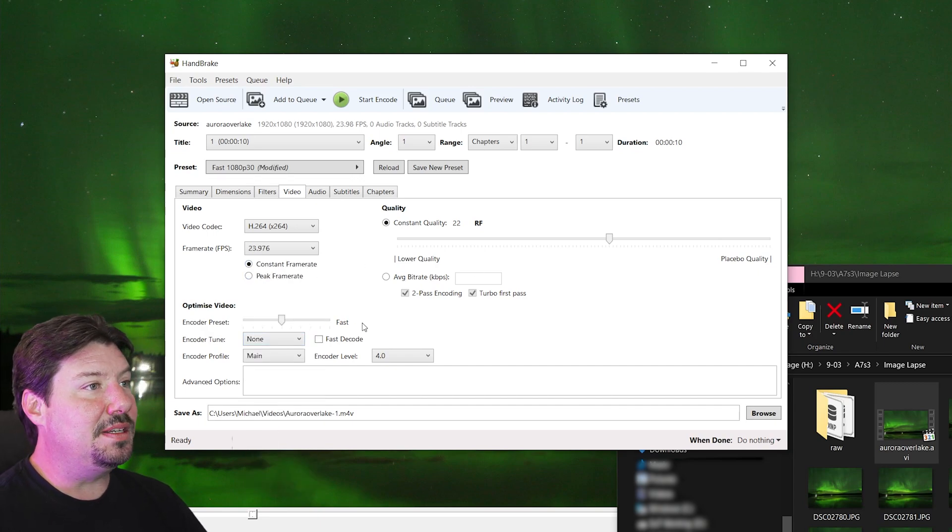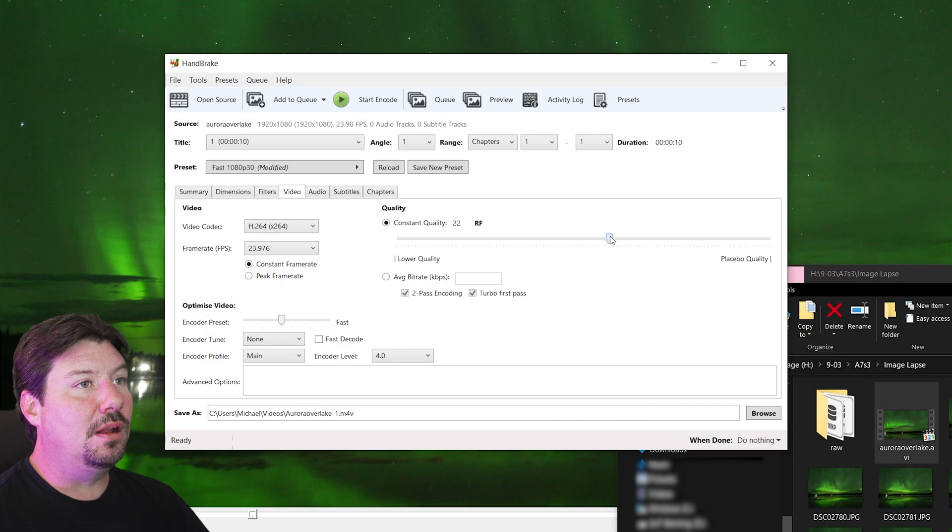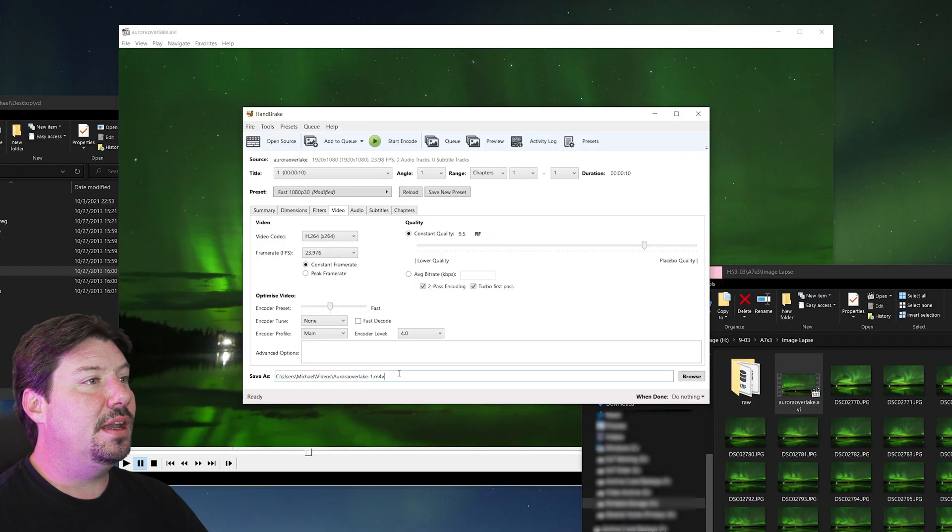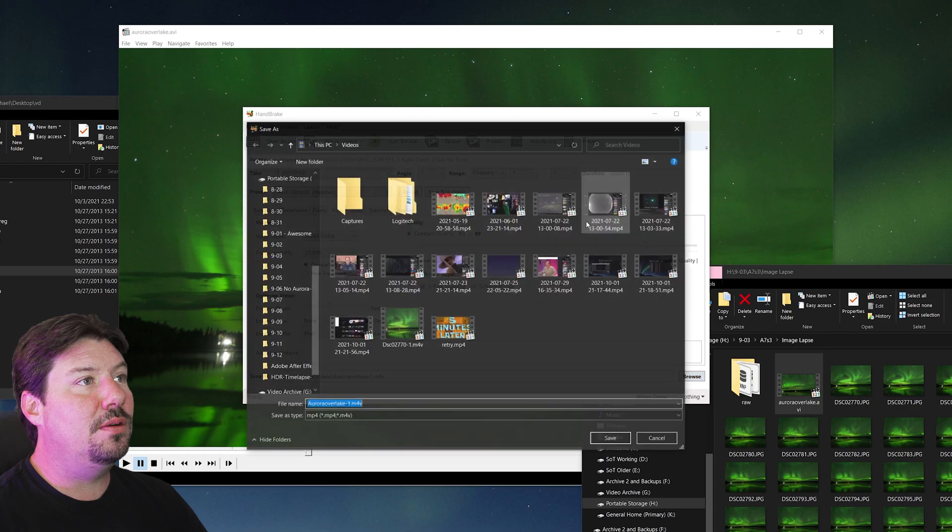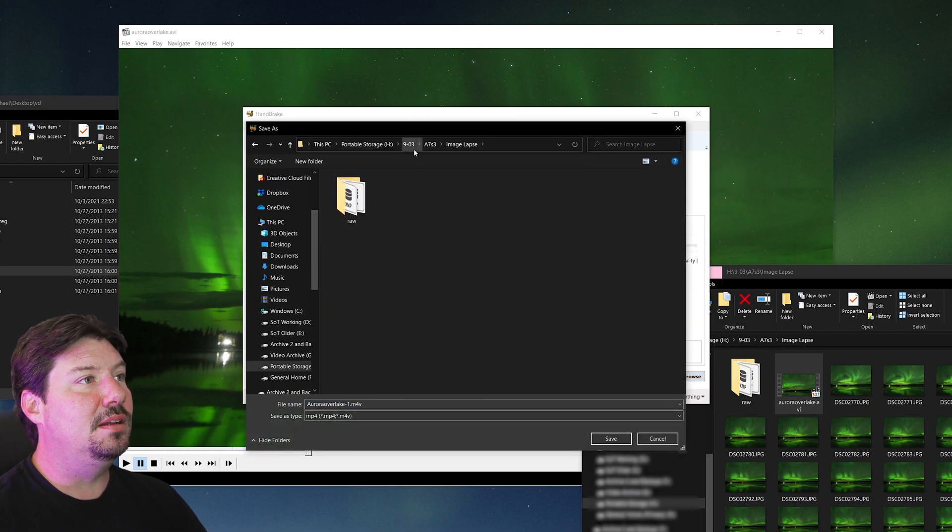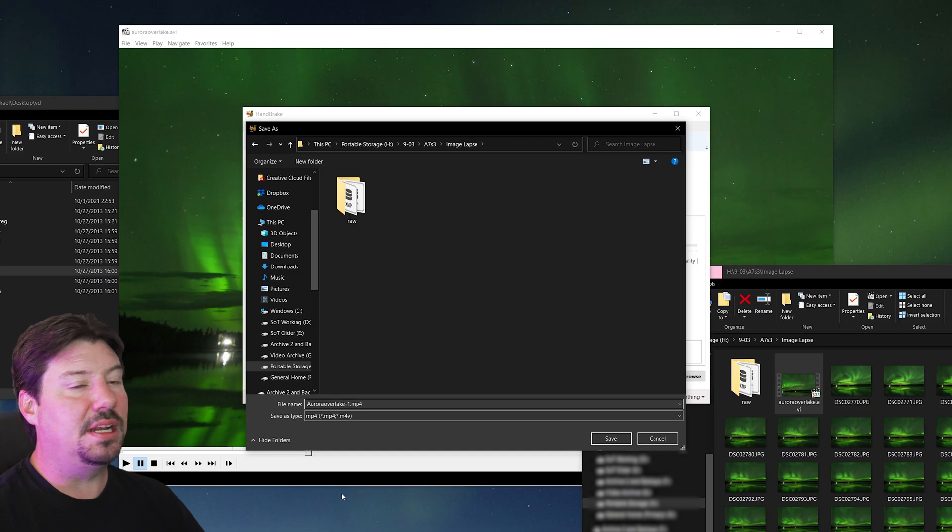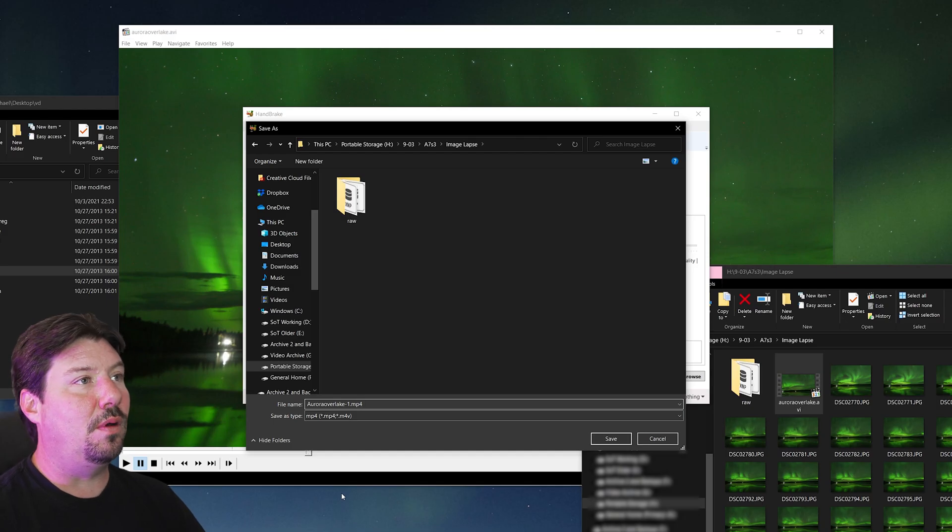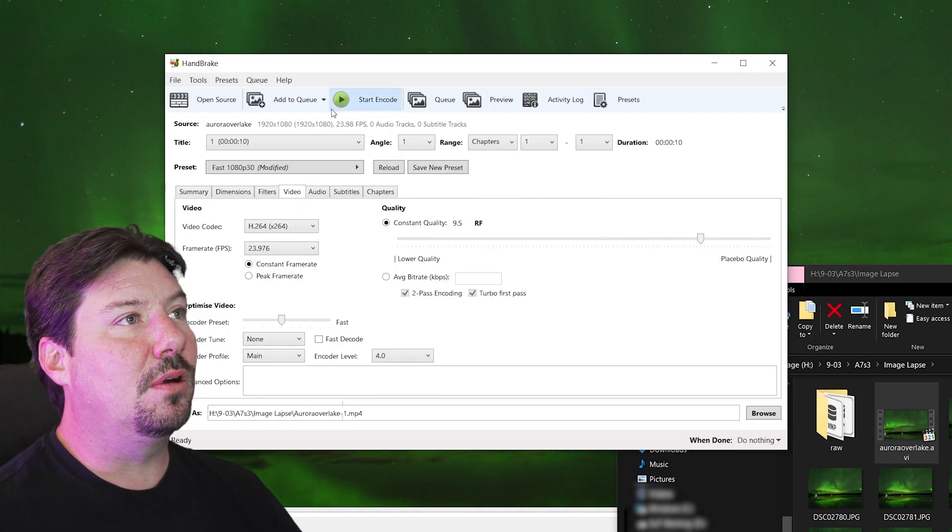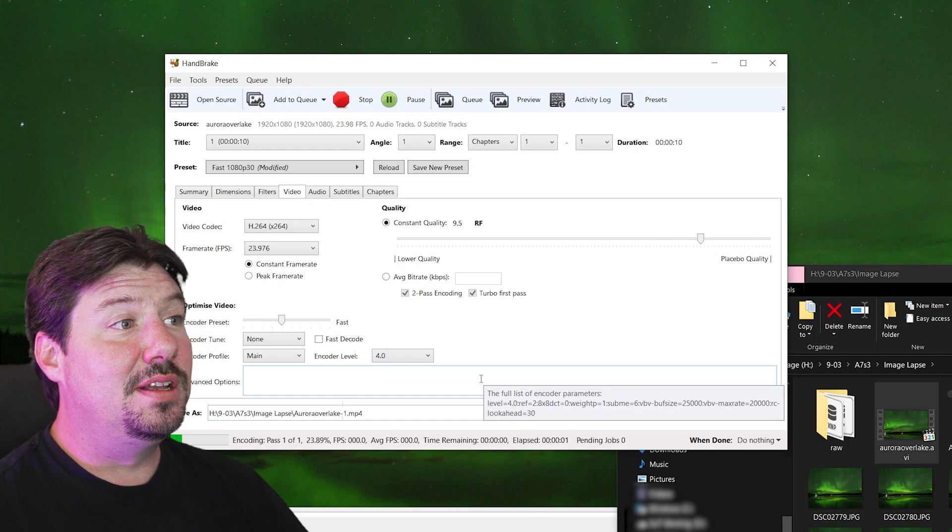We'll do constant frame rate. And you can change the quality. Let's set it to a high quality here. And then let's browse and save the file over here. I'm going to use the file name extension of MP4. Save. And then we're going to start our encode.